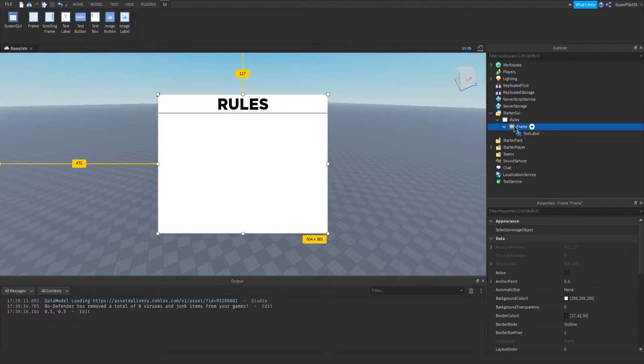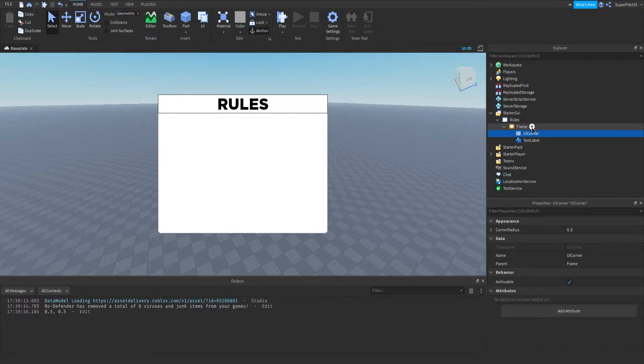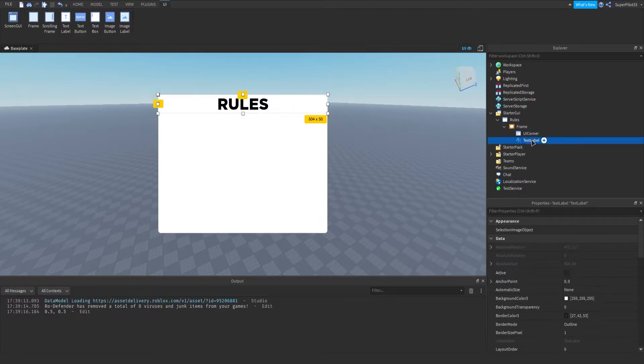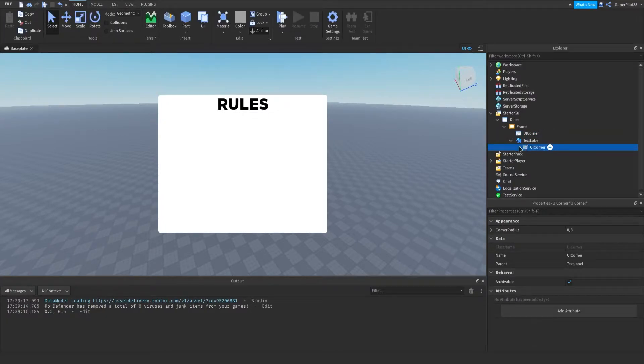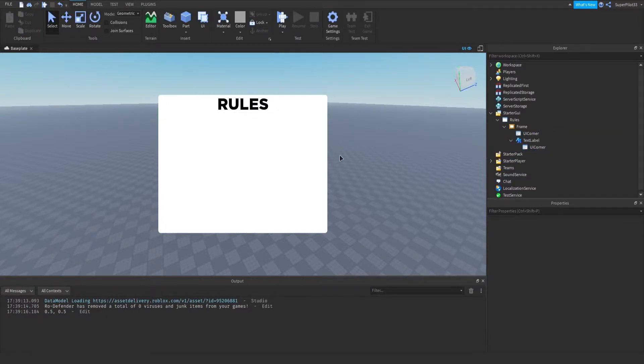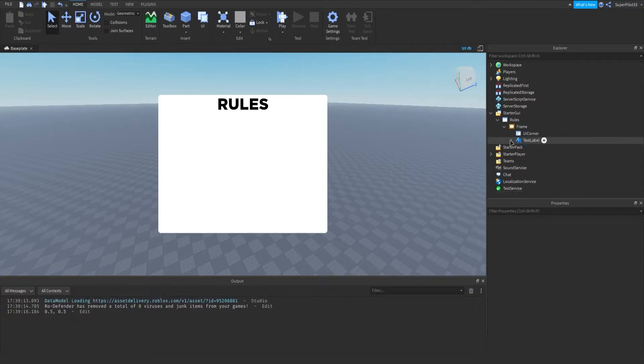The next thing I'm going to do is go to the frame, hit plus and enter the UI corner. What this does is it rounds out the edges and it's really nice. So from there, the text label also needs one. So I'm just going to duplicate it and put it on the text label. That looks very nice in my opinion. And from there now, what you need is the actual rules list. So let's get started with that.